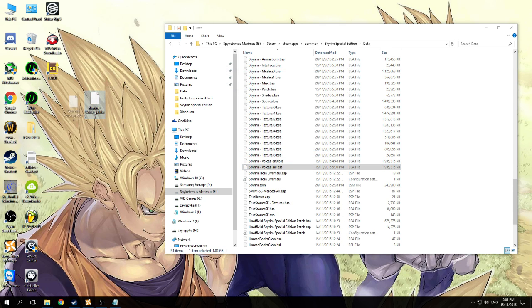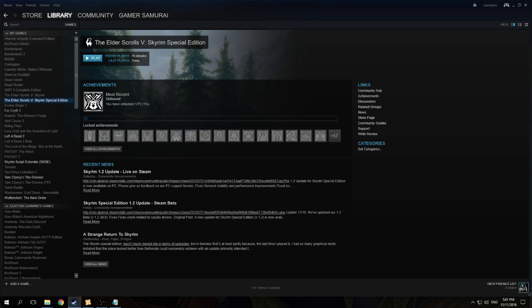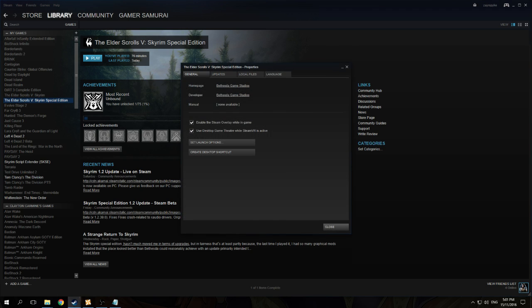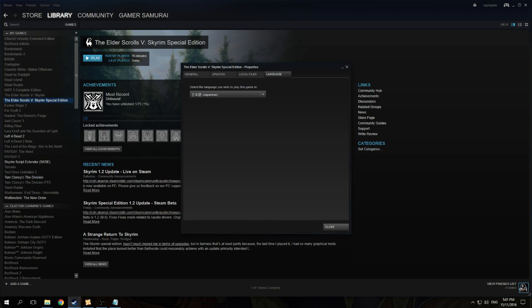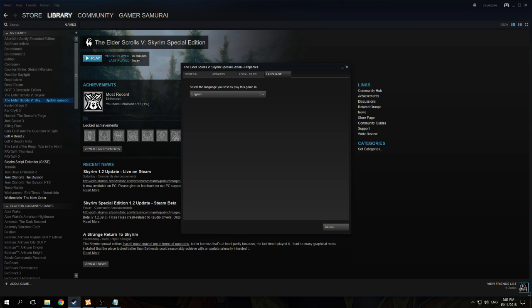This will be your language file that you want. From here, you just need to go to Properties again and then change it back to English. Let the whole process be completed again.